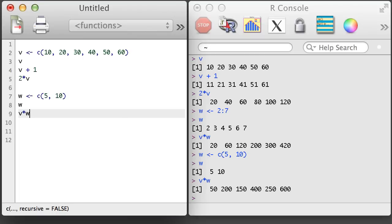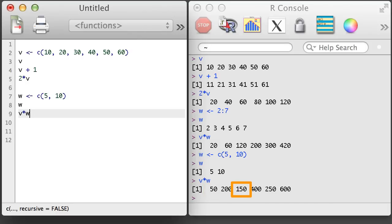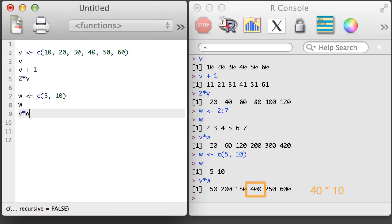Let's take a closer look at what happened. The first two values make sense. They are again the element-wise multiplication. However, when we get to the third value, it appears to be the product of the third value of v and the first value of w.